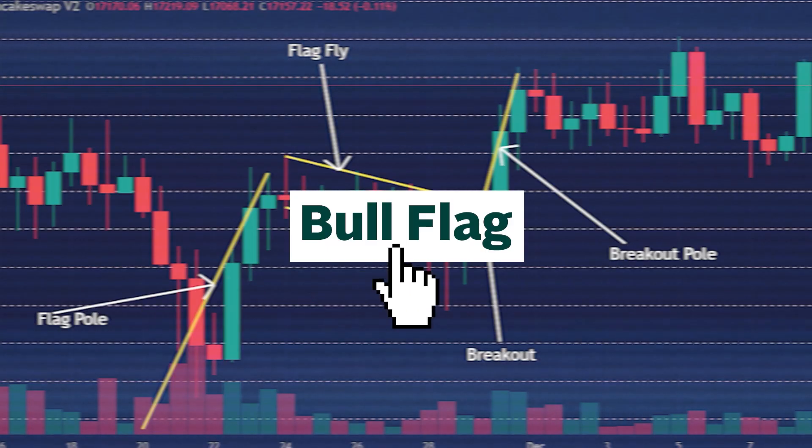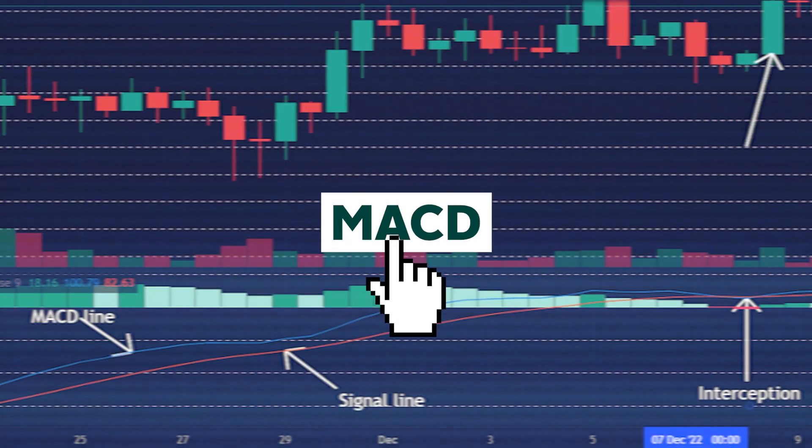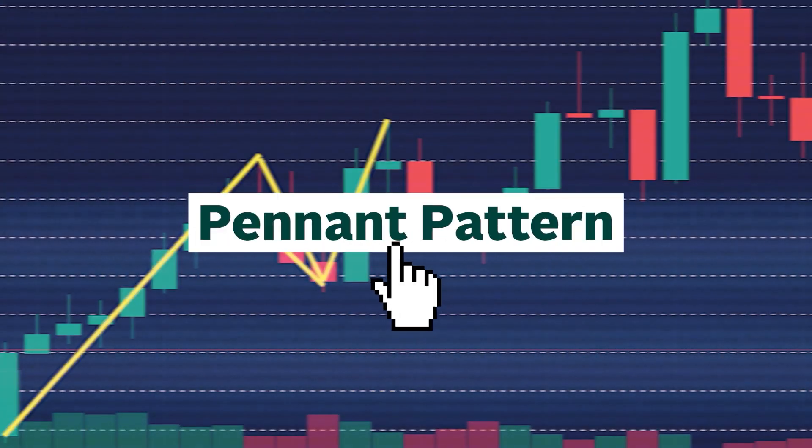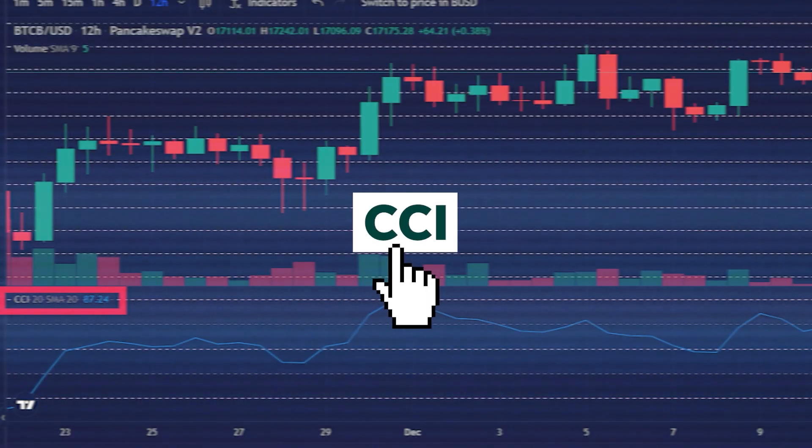Now that we've touched on what price action is and why people analyze it, let's look at how they do it. There are many tools and frameworks that traders use to interpret price action. We'll go through some of them in a bit, but make sure you watch this video to the end to learn about their limitations as well.